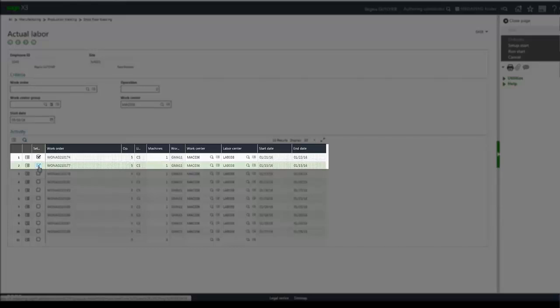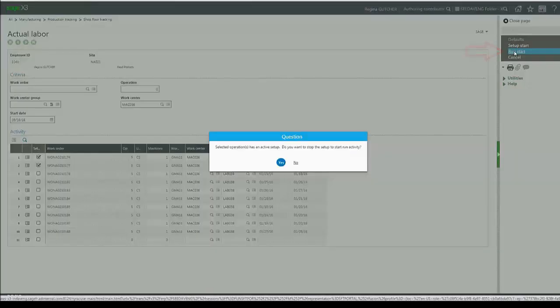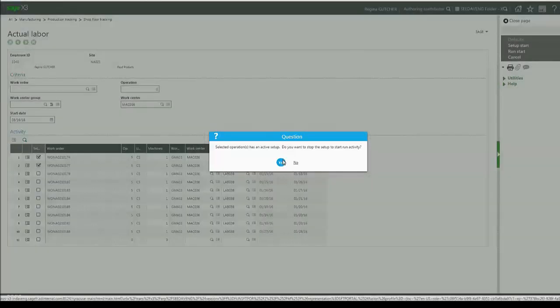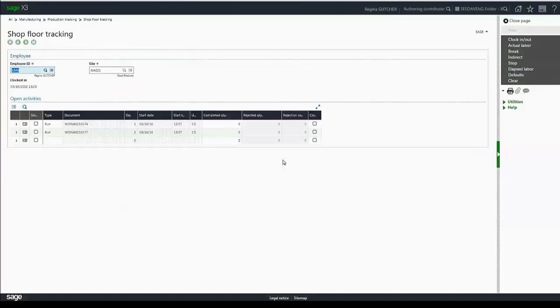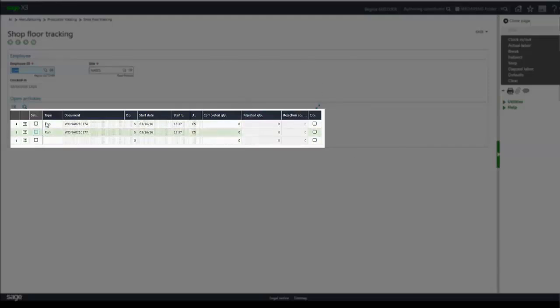Then I have my two tasks that are already started, and this time I'm going to click run start. When I do so, the system checks and sees that I already have an active setup and gives me the prompt if I want to stop that activity and start the run activity. I'm going to click yes, and I'm returned to the shop floor tracking portal, and my setup activities have been stopped, and now I just have my run activities.